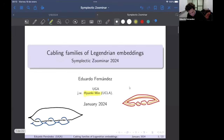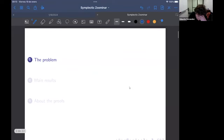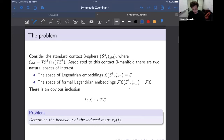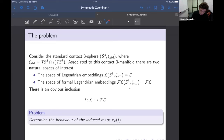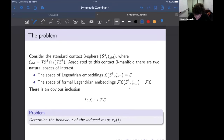First I'm going to try to explain what is known about Legendrian embedding spaces by itself — the problem, the motivation to study this kind of thing. Most of the things I'm going to say today work in any tight contact manifold. I'm just going to focus on the standard contact sphere S^3, where the standard contact structure is defined as the field of complex tangencies. Associated to this contact manifold there are two natural spaces of interest: the first one is the space of Legendrian embeddings.